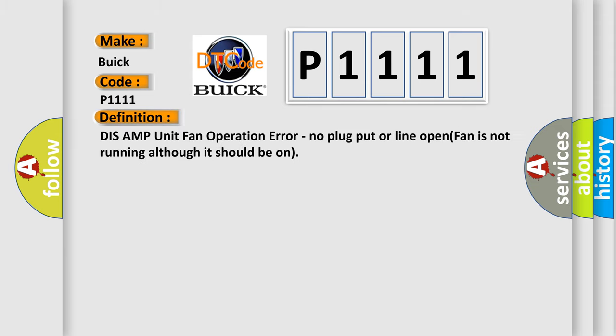The basic definition is: DISS AMP unit fan operation error, no plug put or line open, fan is not running although it should be on.